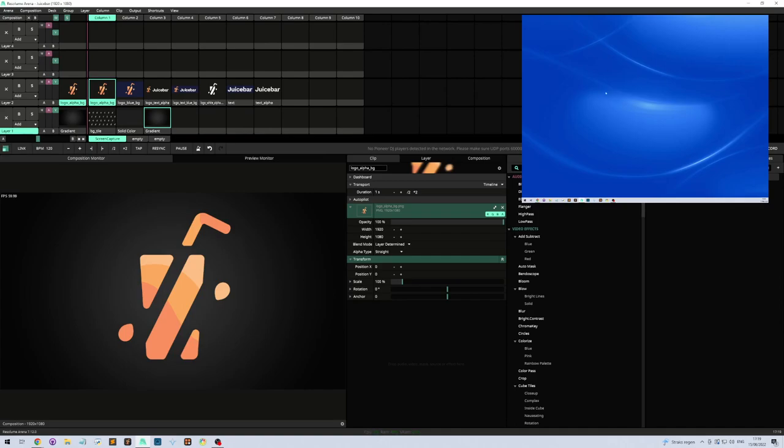This additional desktop is the one we're going to capture straight into Resolume, and it will appear as just a source, like any other source object in Resolume.